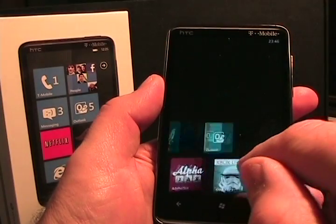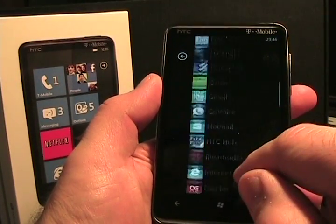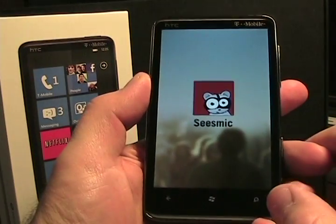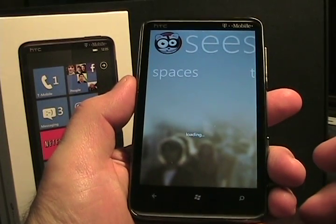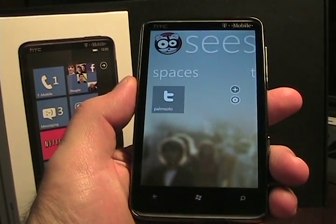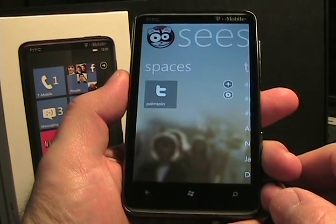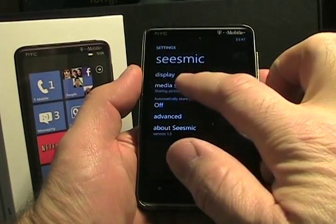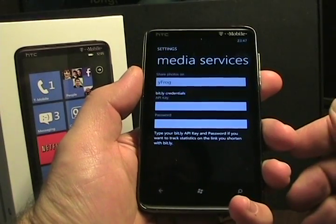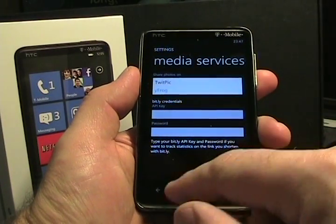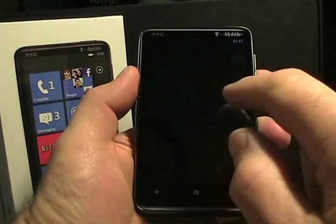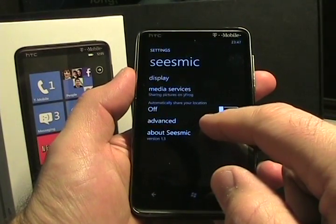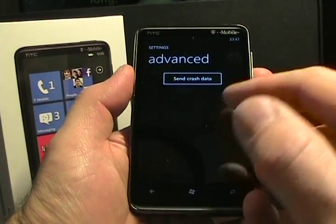There was another application that I actually started off with before this, which was Seismic. Seismic is on most of the smartphone platforms as well. It started out without support for the native keyboard, so I tried it right away and immediately stopped once it didn't have keyboard support because it wouldn't predict and things like that. However, that's all been fixed. In the settings in Seismic you can see you can choose what media services you want — TwitPic or YFrog, Bitly, credentials, display, how many updates you want loaded at once, automatically share your location, and some advanced ones like send crash data.